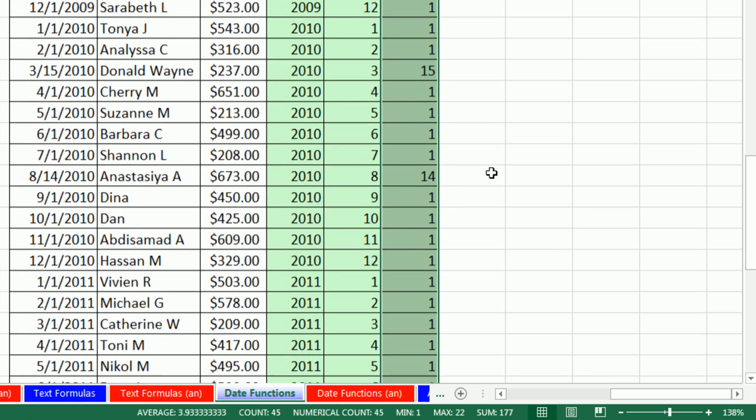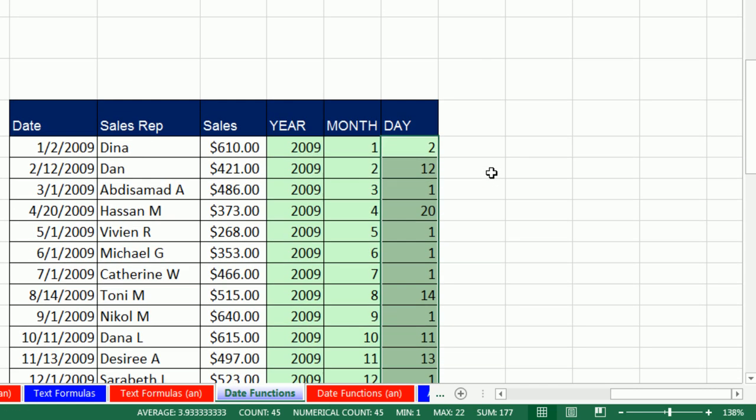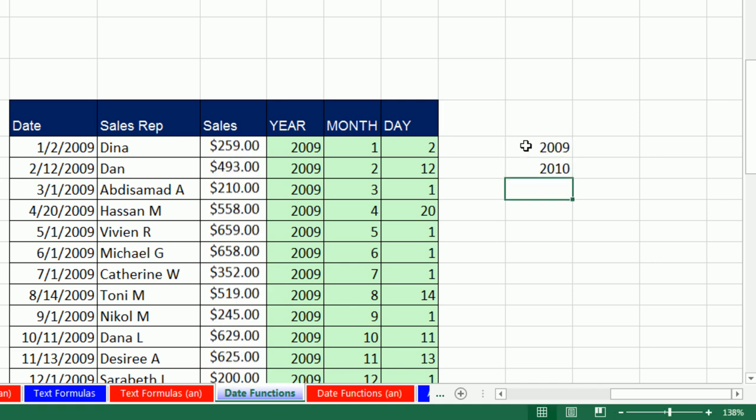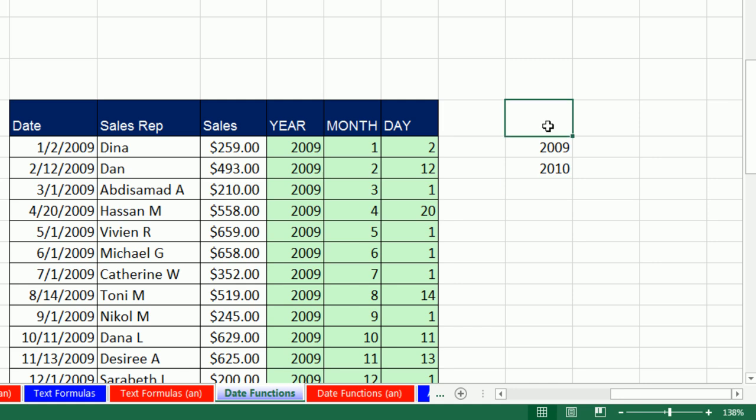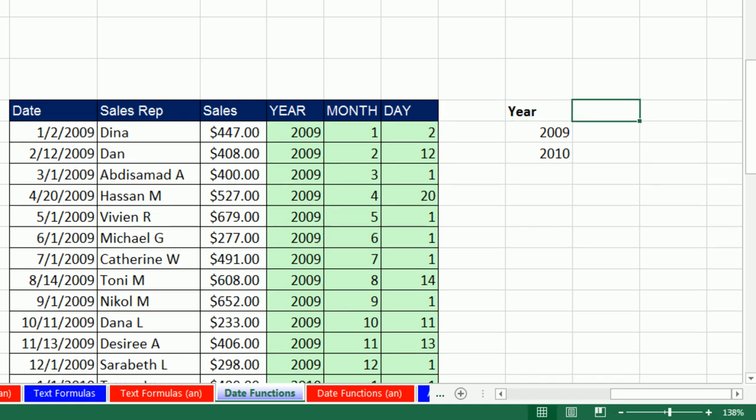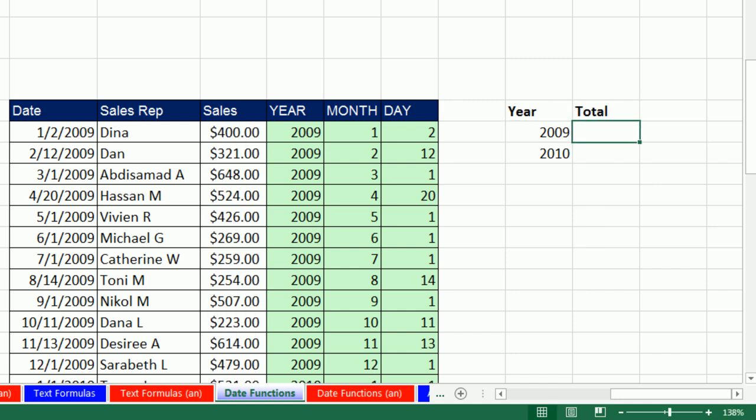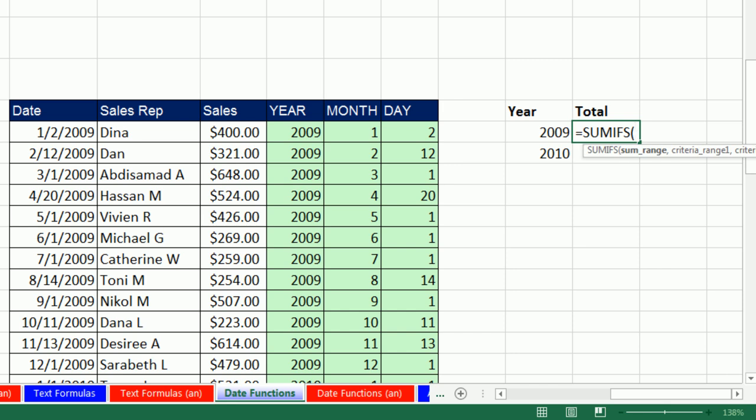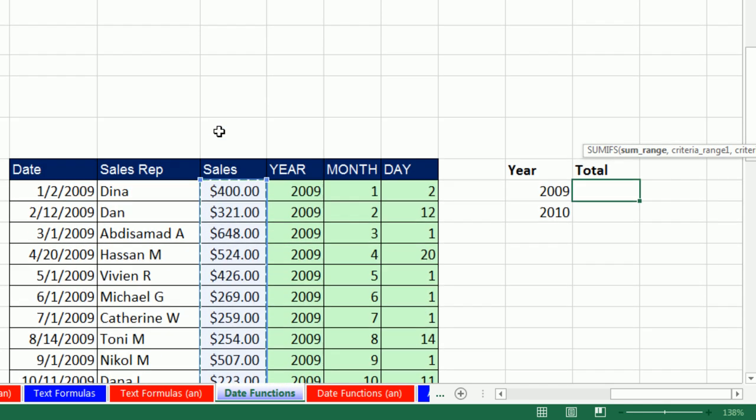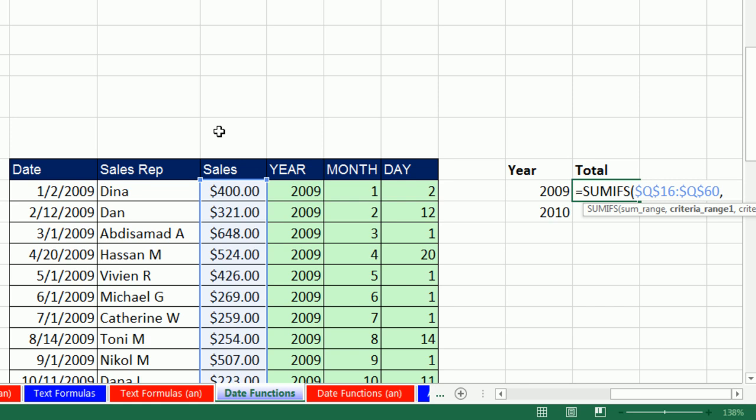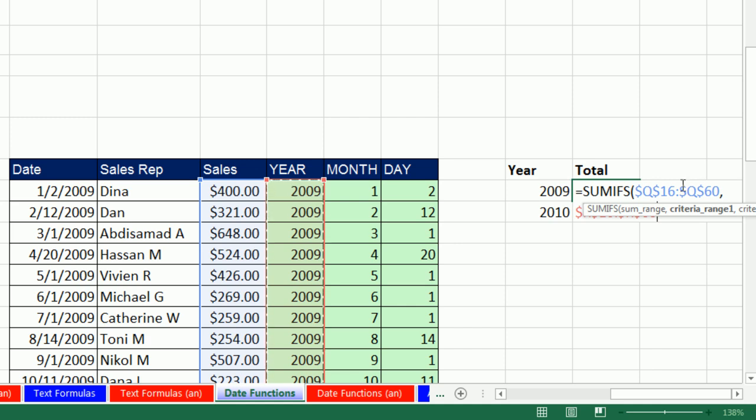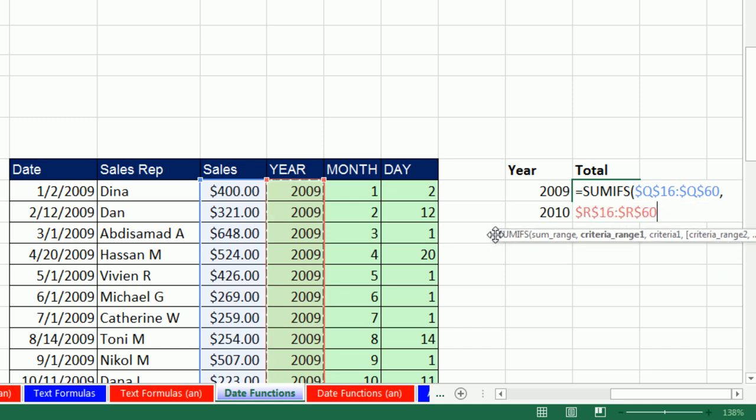So now we could do analysis. For example, we could come over here and type 2009, 2010. Control B. I could type total. Control B. And use what? Equals SUMIFS. SUMRANGE. I want to get all the sales. Control Shift down on F4. Comma. CRITERIA RANGE. That's my new column. Control Shift down on F4 and Comma Criteria.